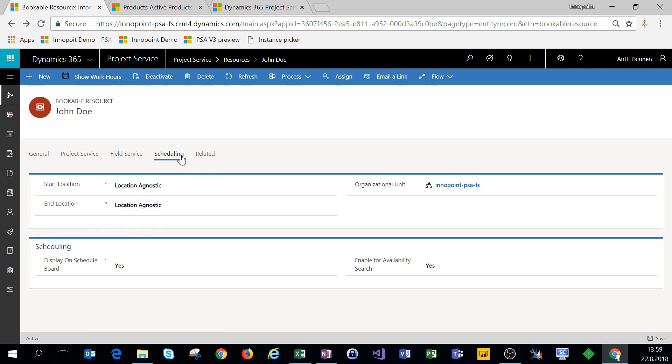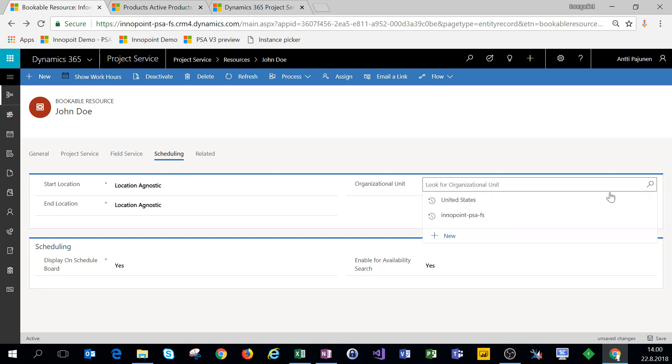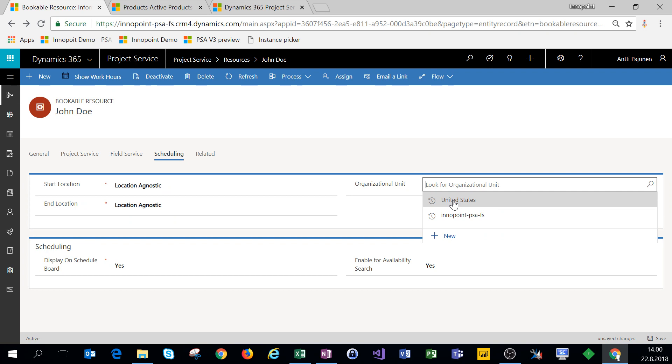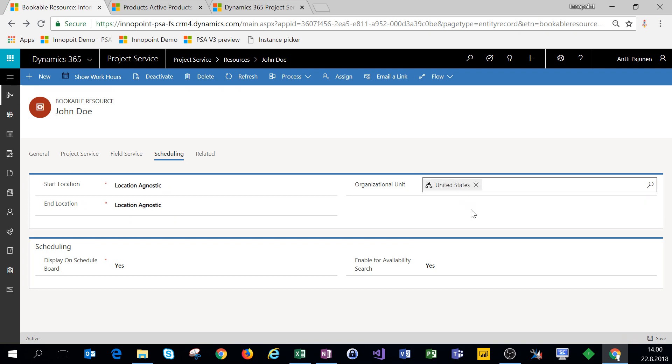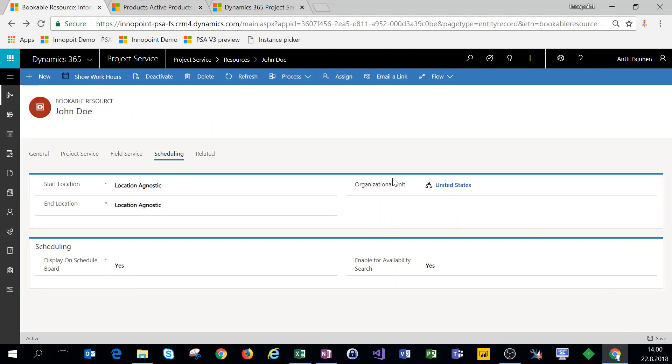We'll click on back. And under scheduling, we have everything pretty much set up. Now for the organizational unit, we might want to change John to the United States, so that if we have projects that are run by an org unit in the US, we can use John Doe as a bookable resource from the United States organizational unit. So I was in the default unit and we'll make John Doe a part of the US org unit. So we have more options around resourcing when we're staffing people on projects.